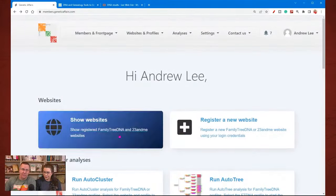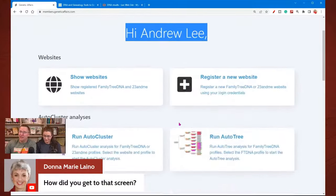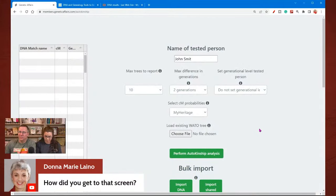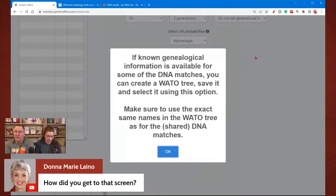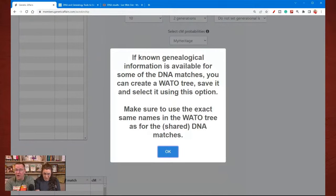When you've logged in, you get to the homepage for yourself. This is just going down to run auto kinship. The next one here is the Wato trees. You can create this on DNA Painter — a different website — to create a Wato tree and save it, then upload it into the Genetic Affairs website. Make sure you use the exact same names as for the shared DNA matches.